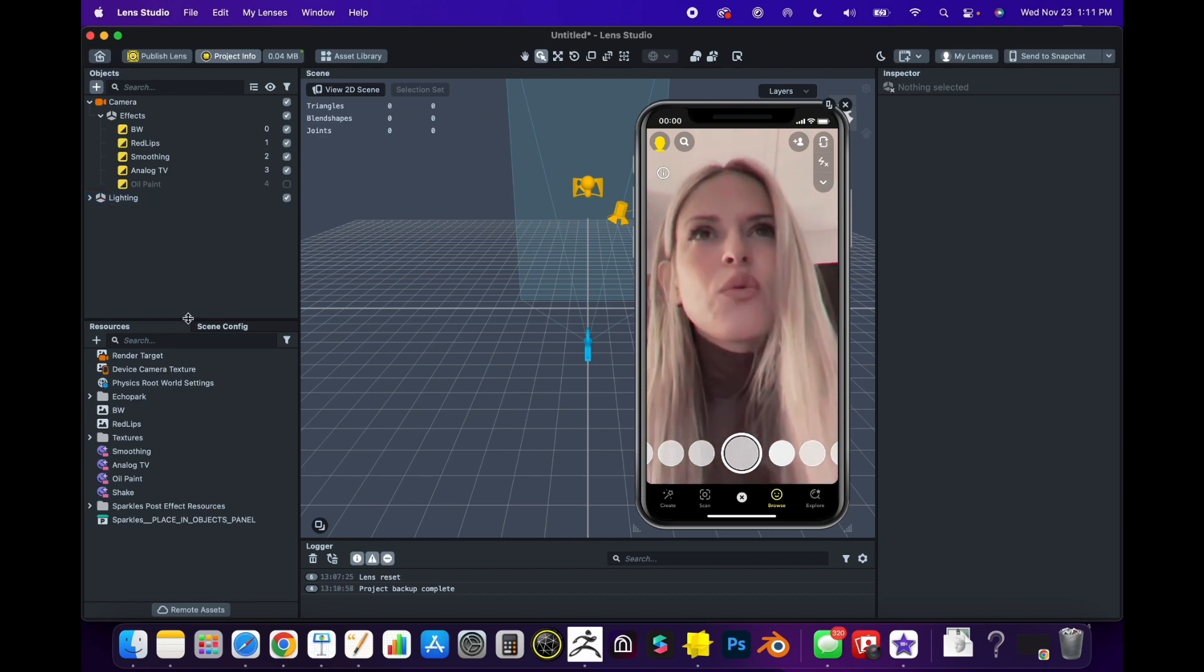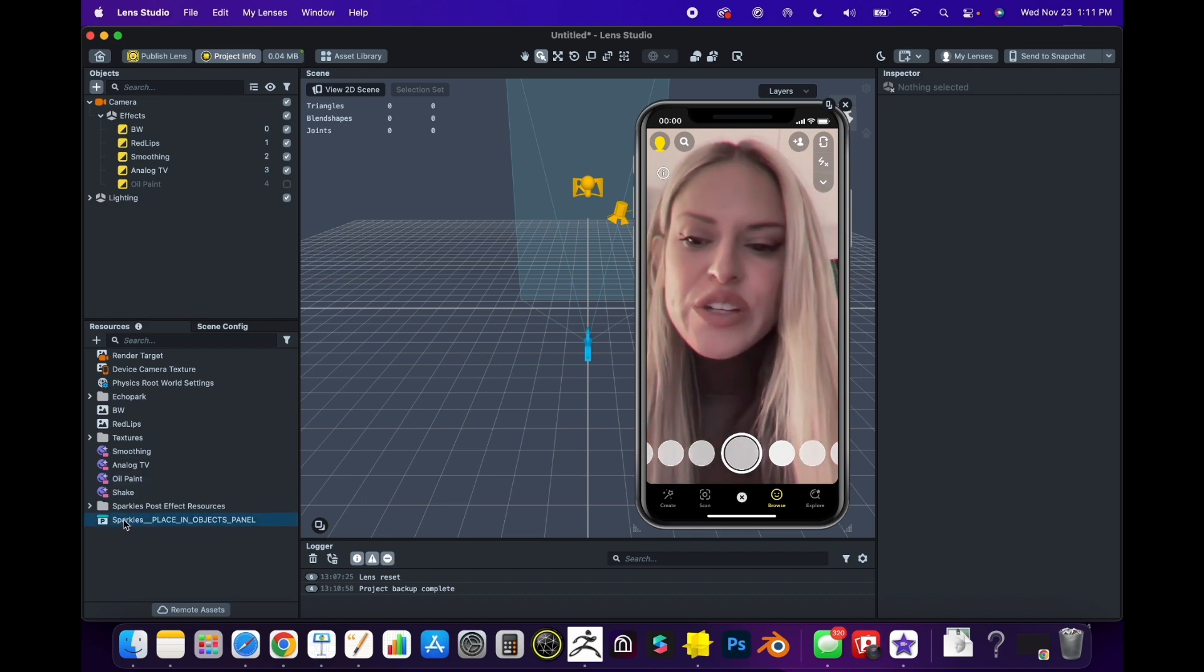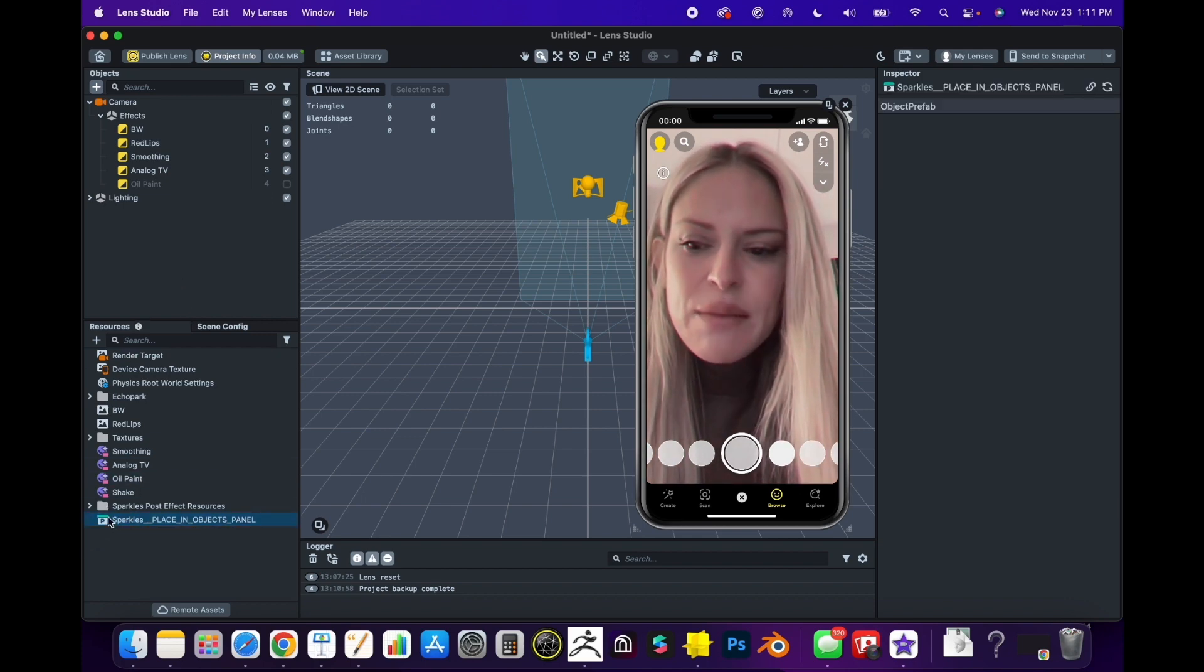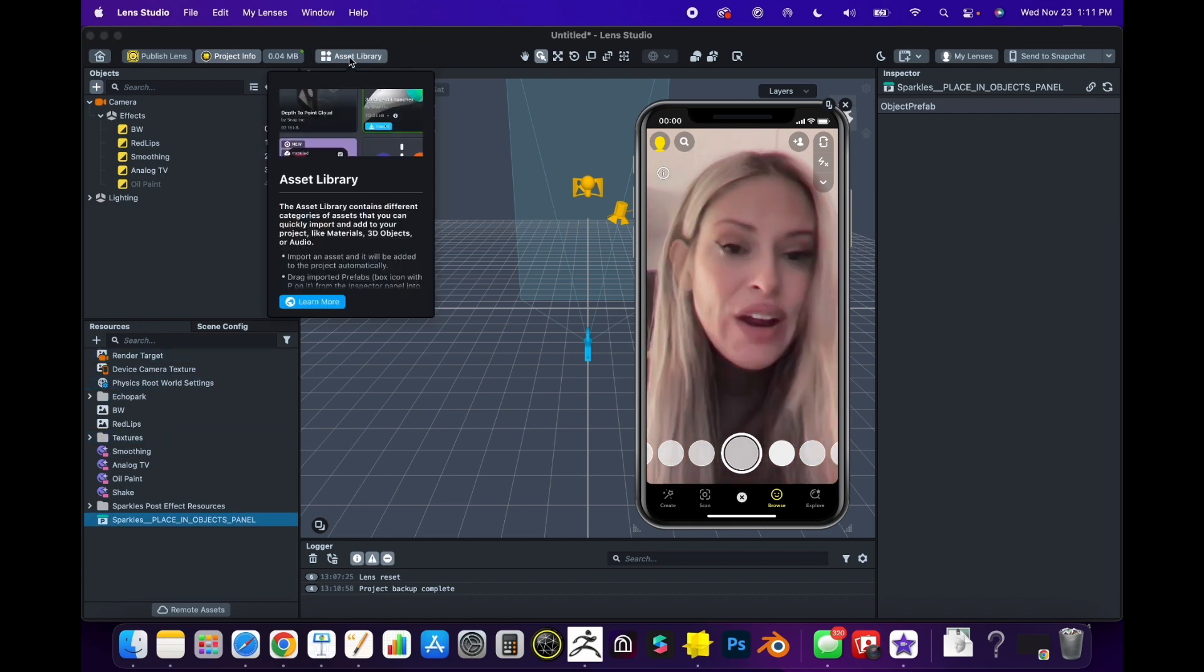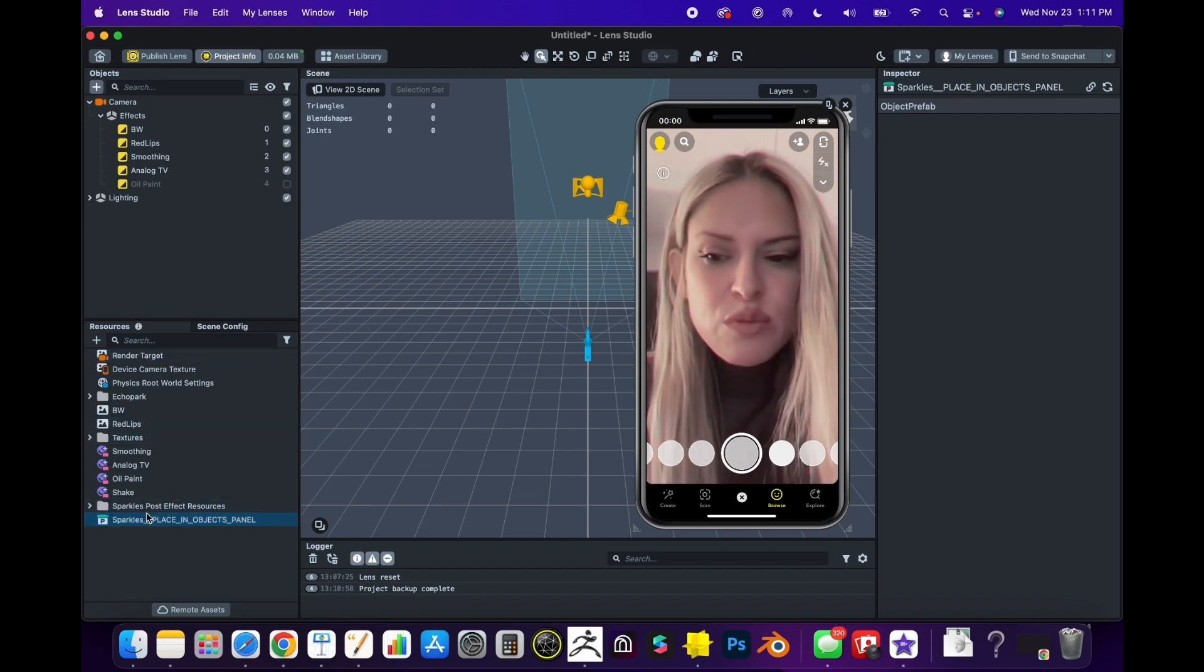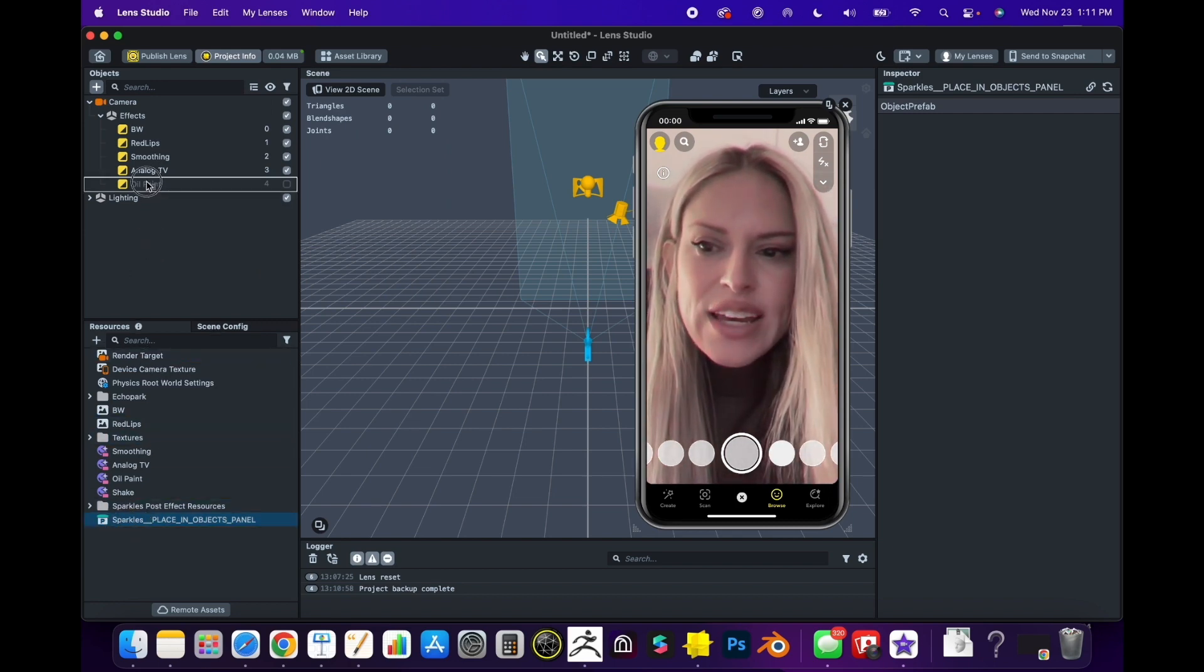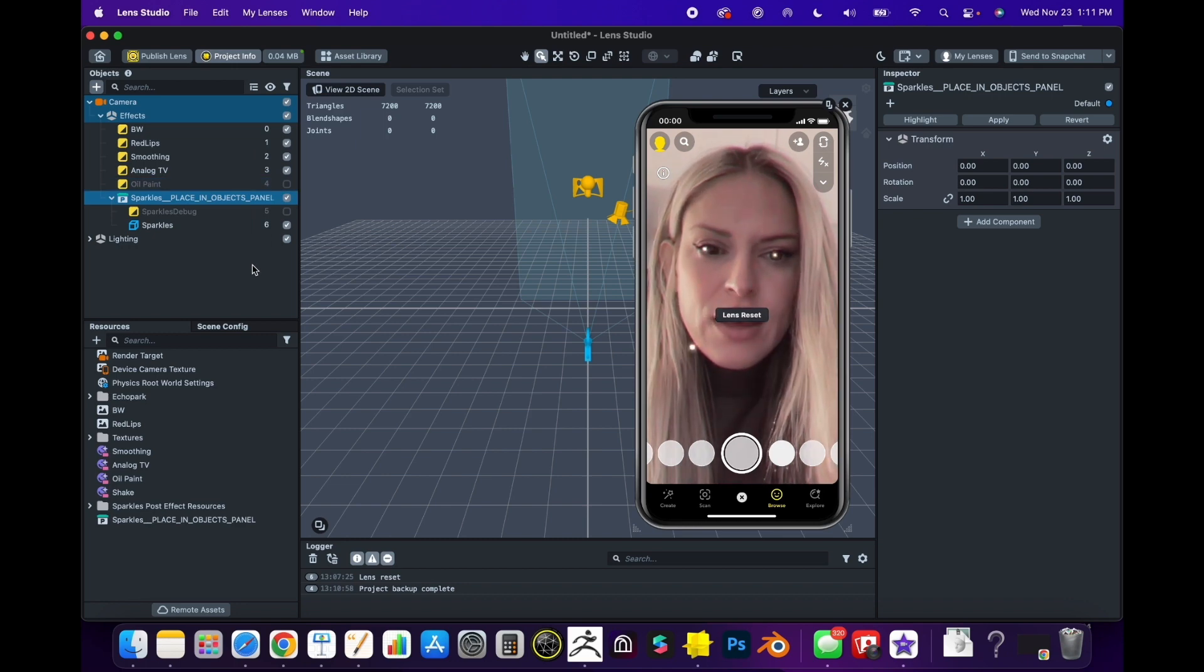I'm going to add these sparkles by clicking on them here. Whatever VFX you chose in the Asset Library will get imported into the Resources panel. You can click and drag it right up here under your effects. Now you'll start to see sparkles pop up.